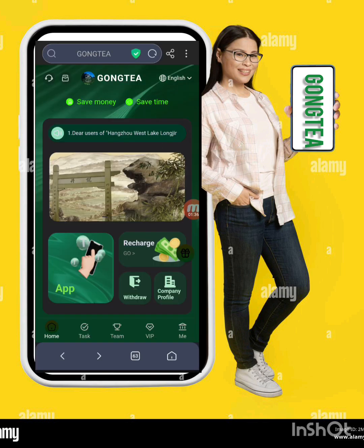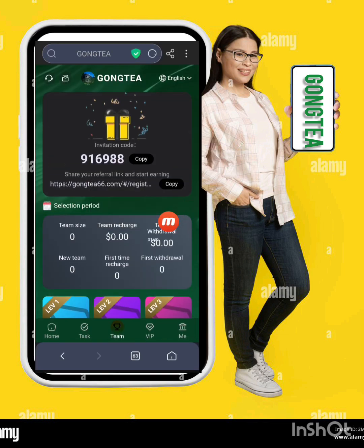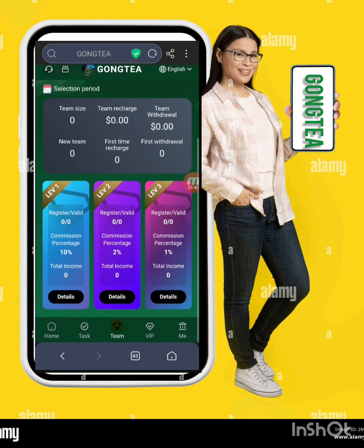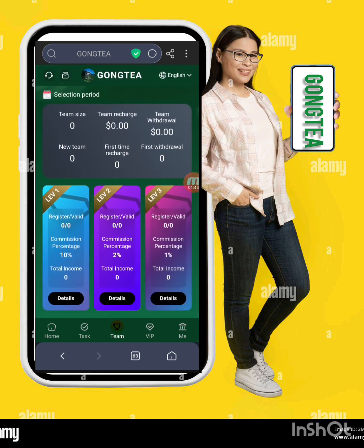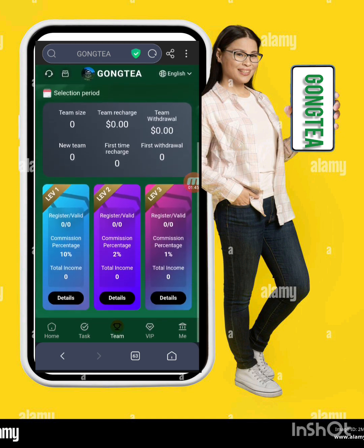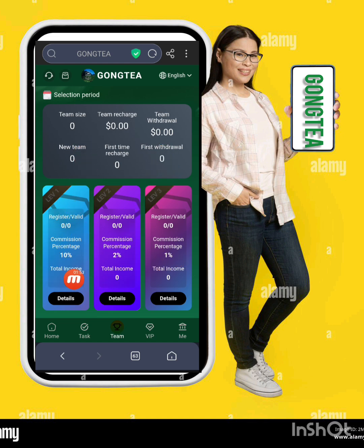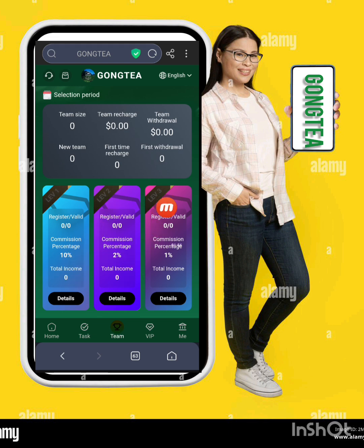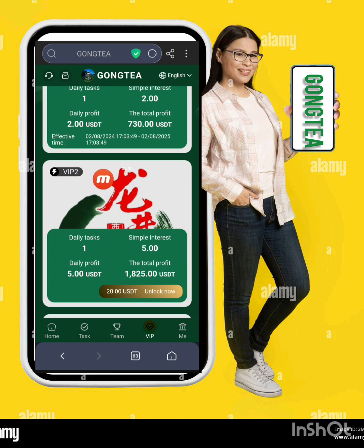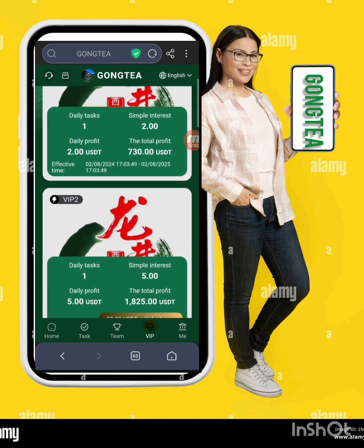Now I will show you the company profile — here is the detailed information about this website. Here is my invitation code and referral link. I'm copying this link and sharing it on my social media platforms with friends and family. When someone registers through my referral, I earn: Level 1 gives 10%, Level 2 gives 2%, and Level 3 gives 1% commission.